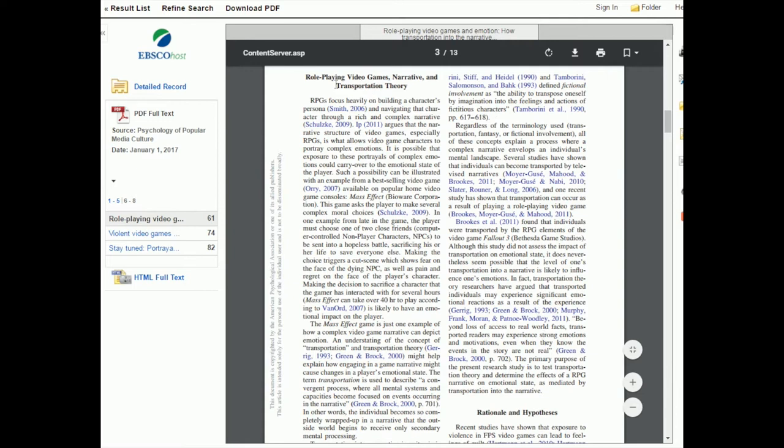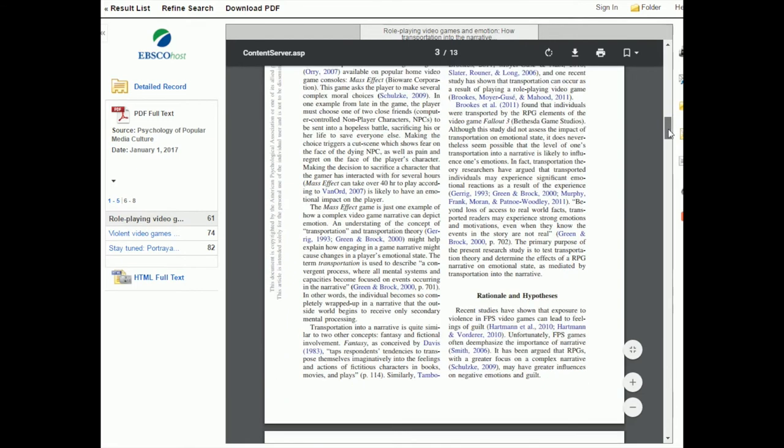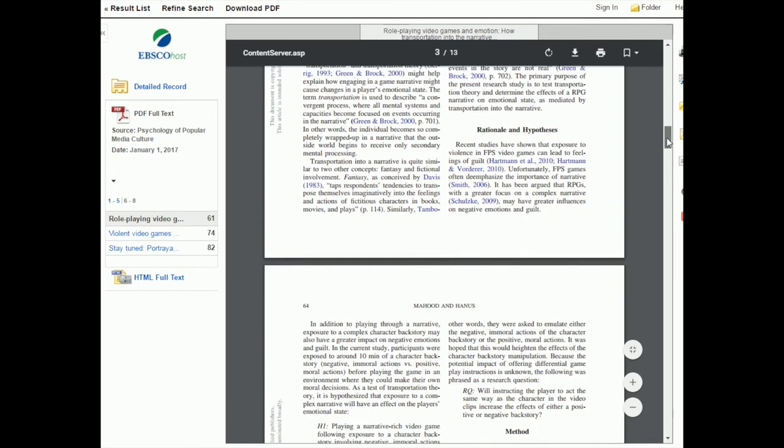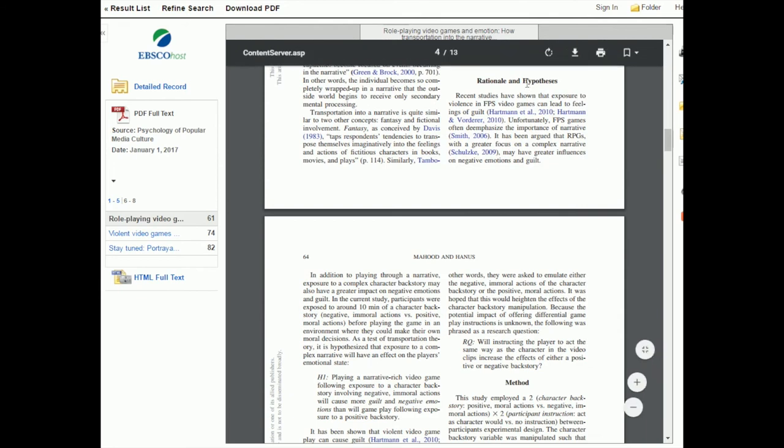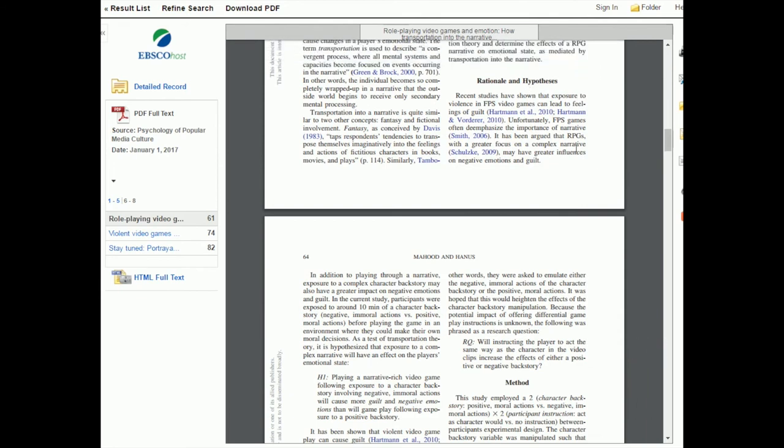Then we move into the rationale and hypotheses. This is a little bit different than the paper we already looked at. They're calling it something slightly different, but nonetheless they're saying, here's our hypotheses for what we think is going to happen and our rationale for why we're doing this study.